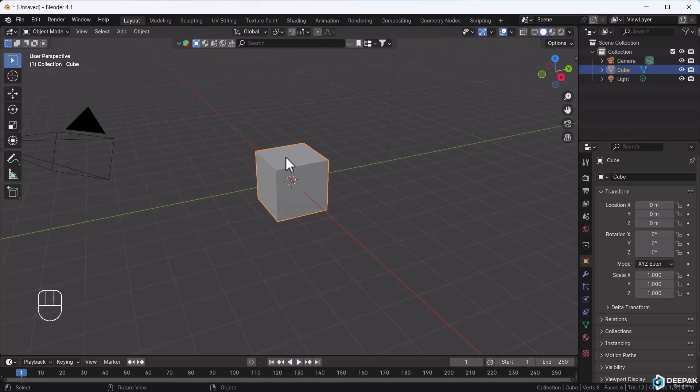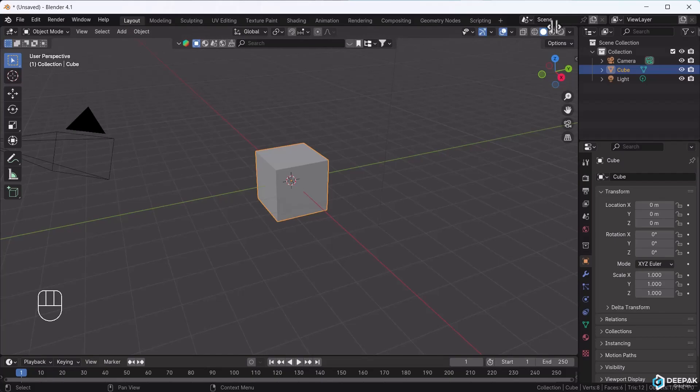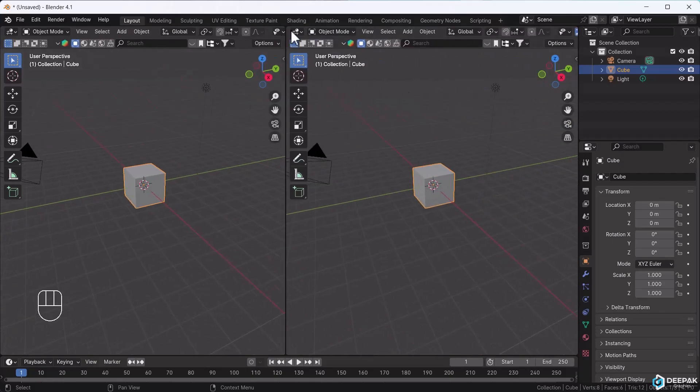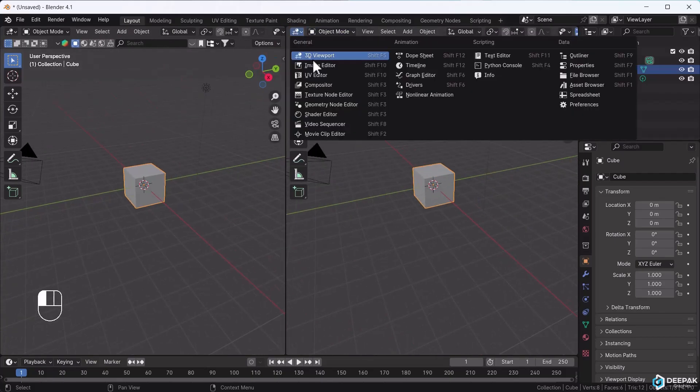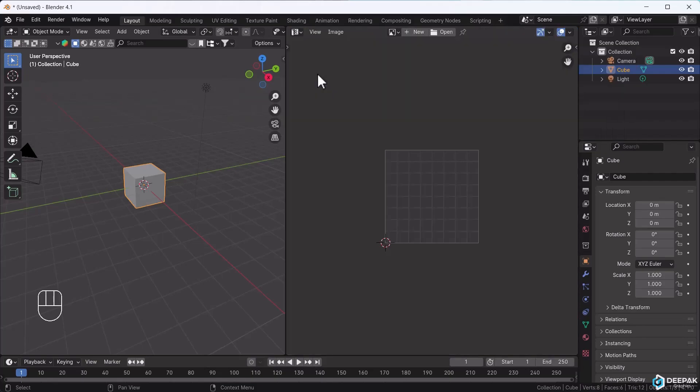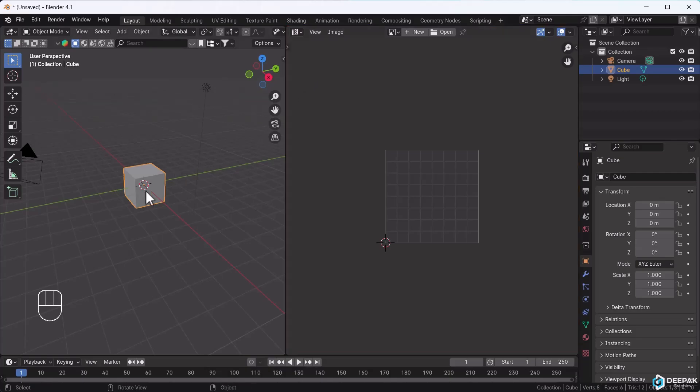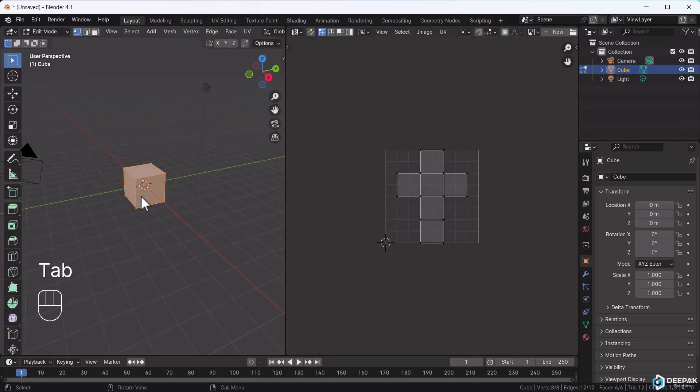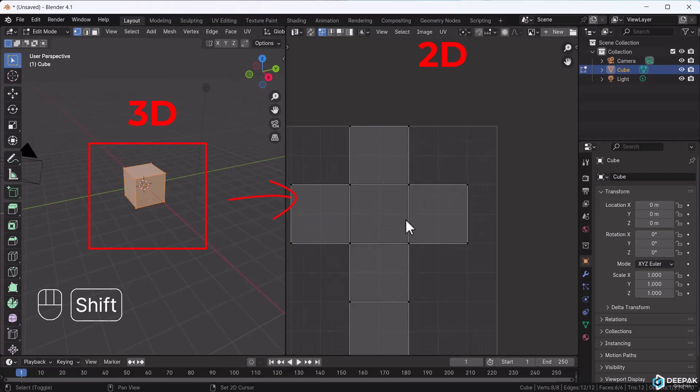When you open UV editing, it resembles the image editor, but there's one difference. In edit mode, if your model is selected, you'll see a 2D surface of it. This is the basics of UV mapping.